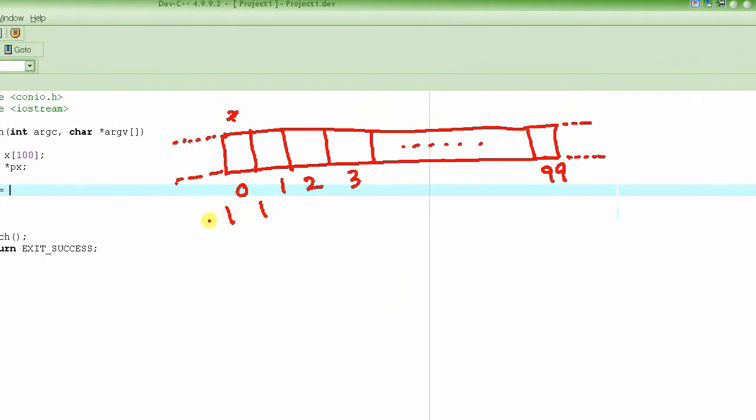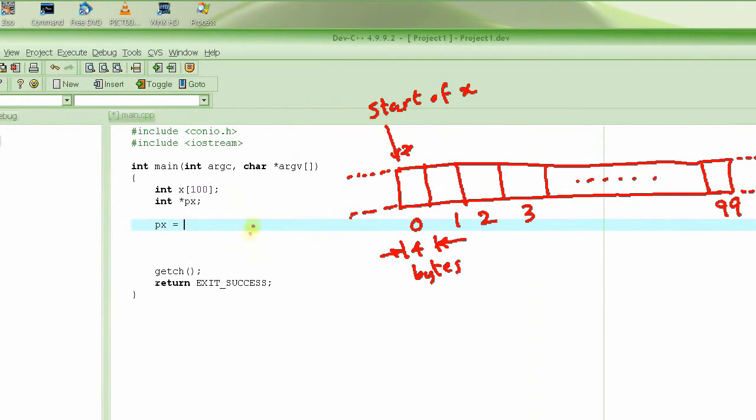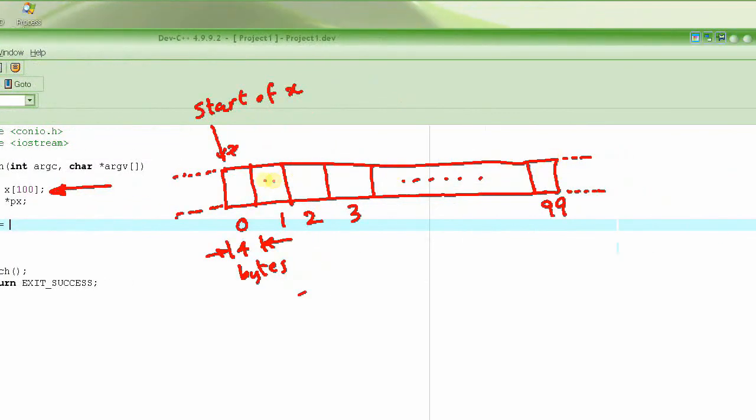Each element here from here to here is basically 4 bytes long. This is the start of array x and it has some address. This statement resulted in the allocation of memory enough to store 100 integers, which is basically going to be 400 bytes total, starting at some location.